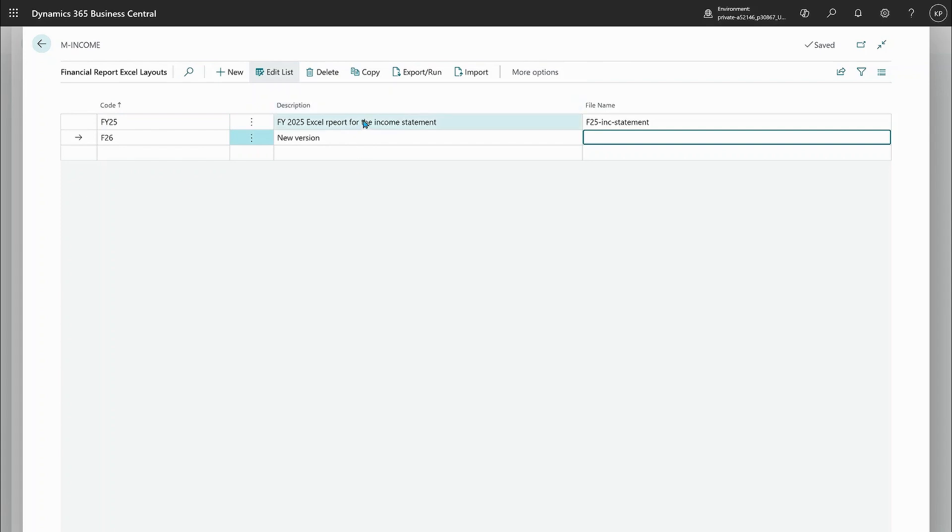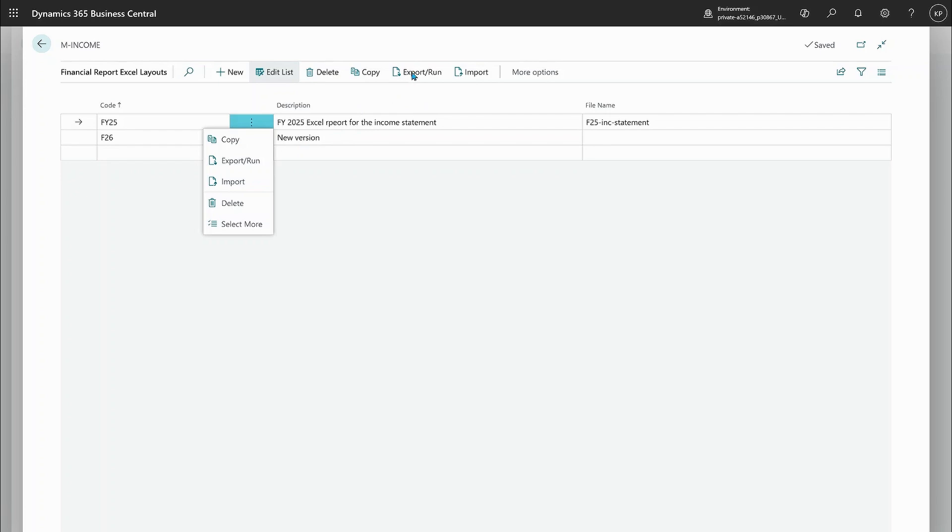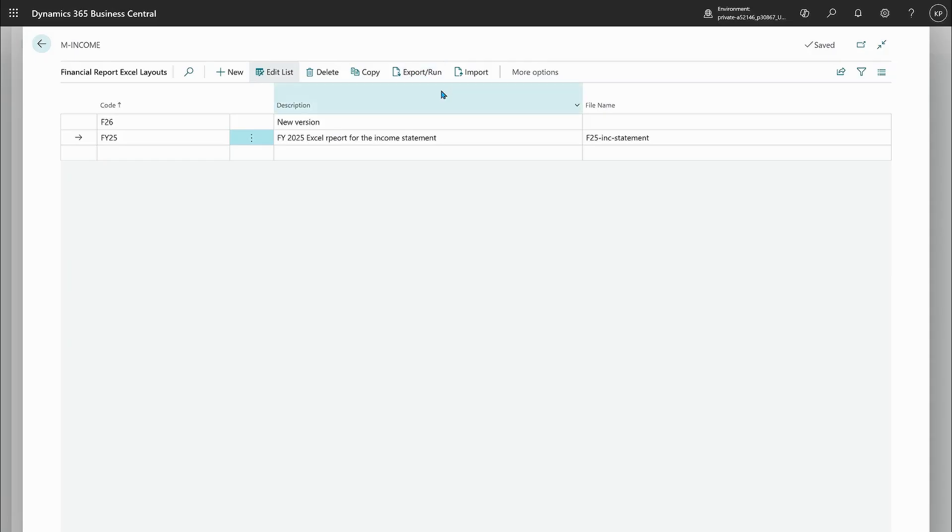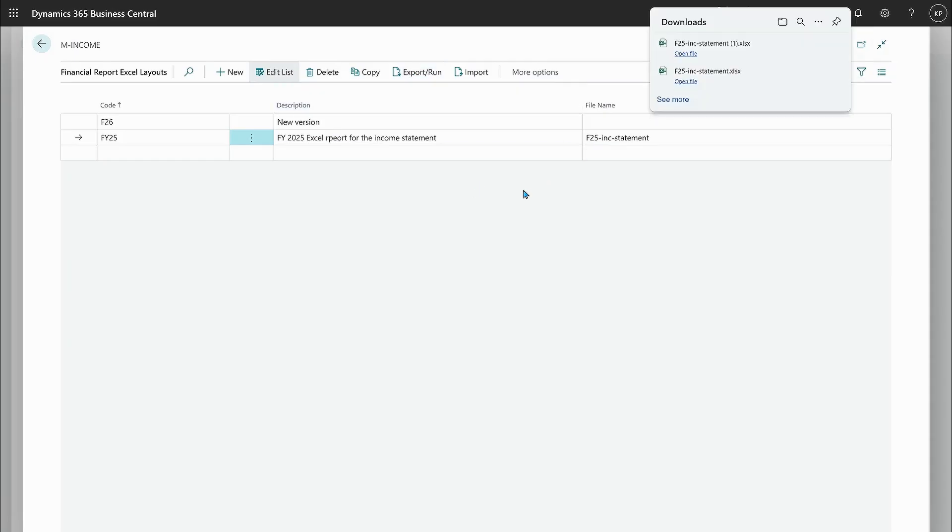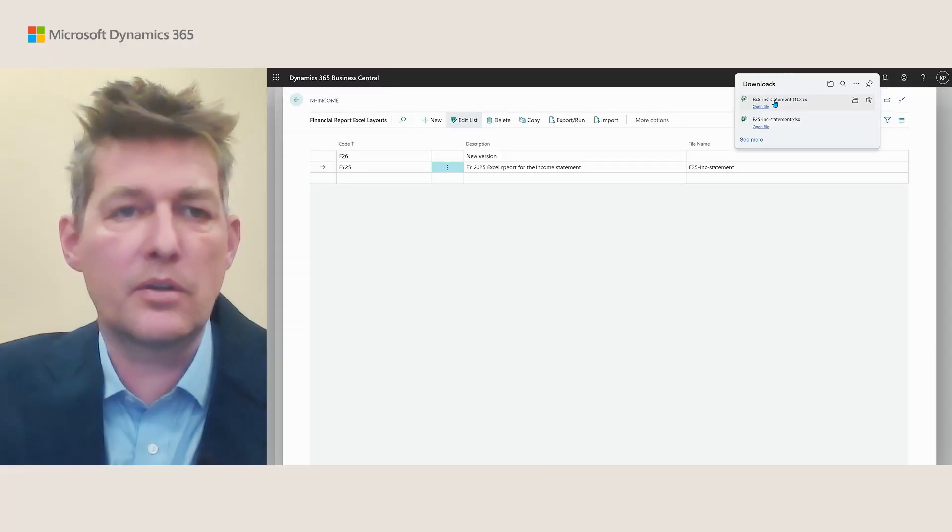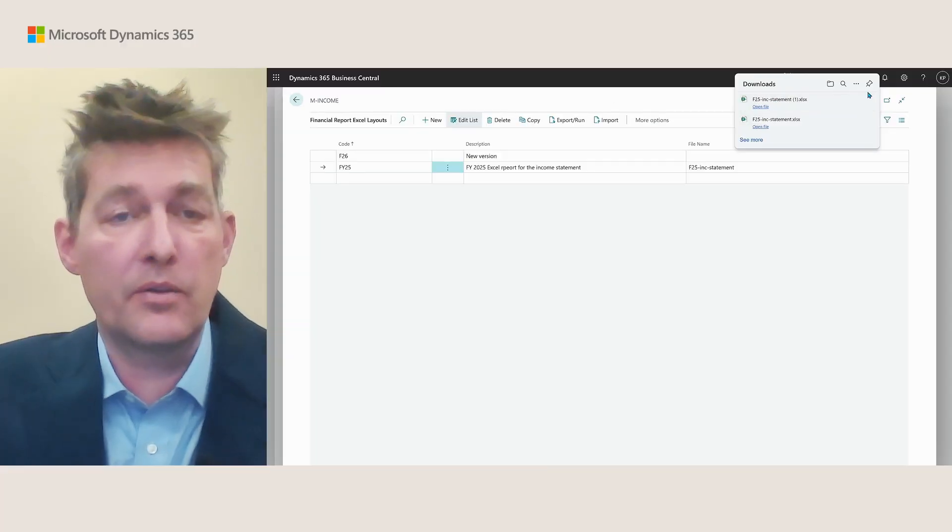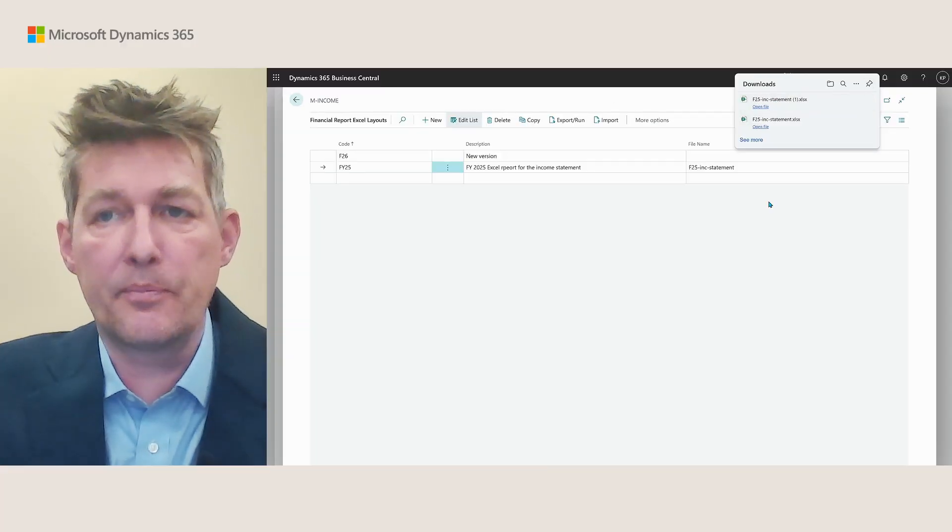And I can simply run my Excel layouts from directly from here. So in case I want to do the first one here and choose export and run, I can do that. And then I will run the report now with the recent data.